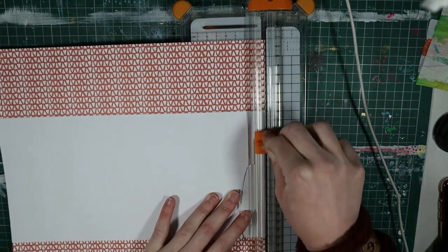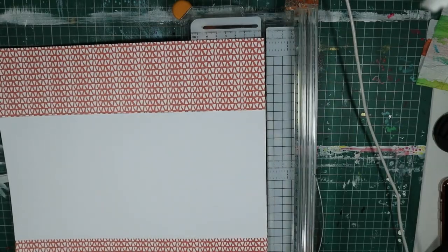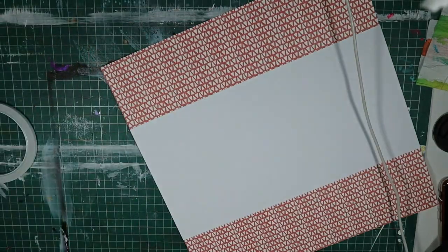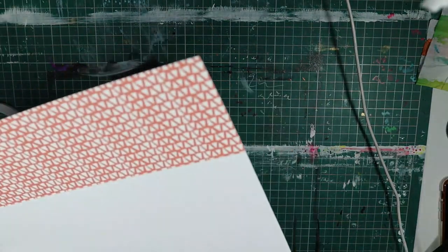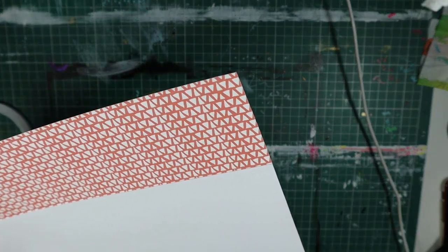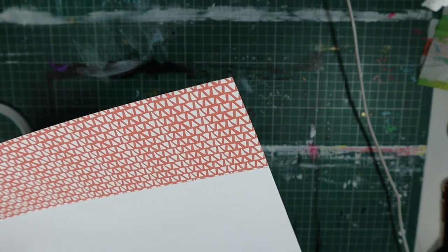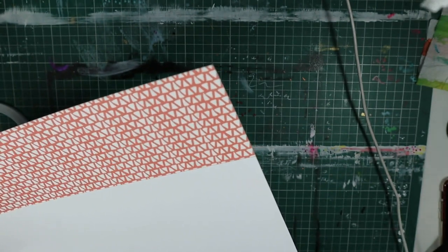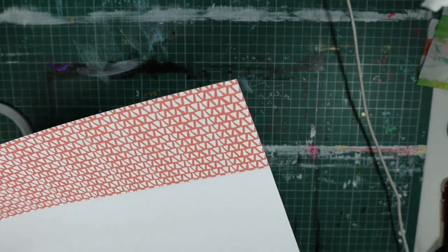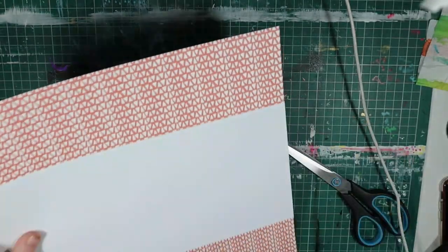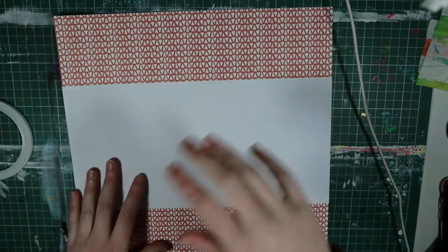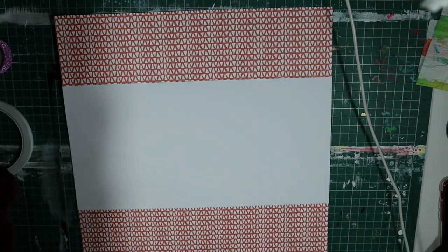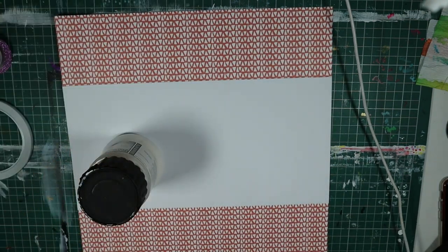So as you can see, I have this red paper with white triangles printed on it. I can't remember the collection or the brand. I've had it in my stash for a while. And then I've just got a bit of white cardstock which I've put across, not quite in the middle. It's slightly higher up from the center.